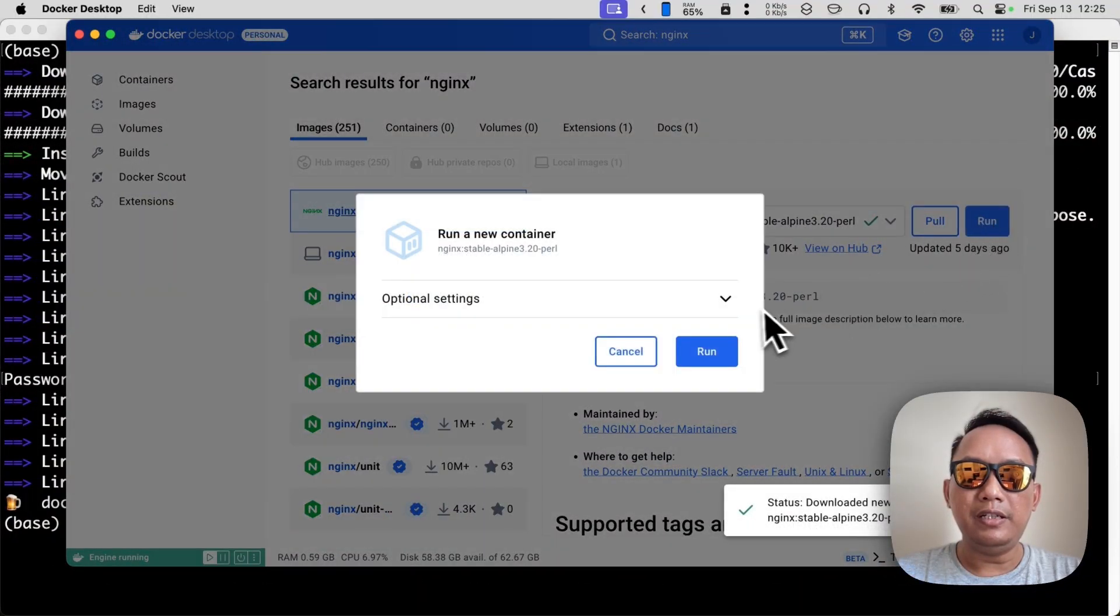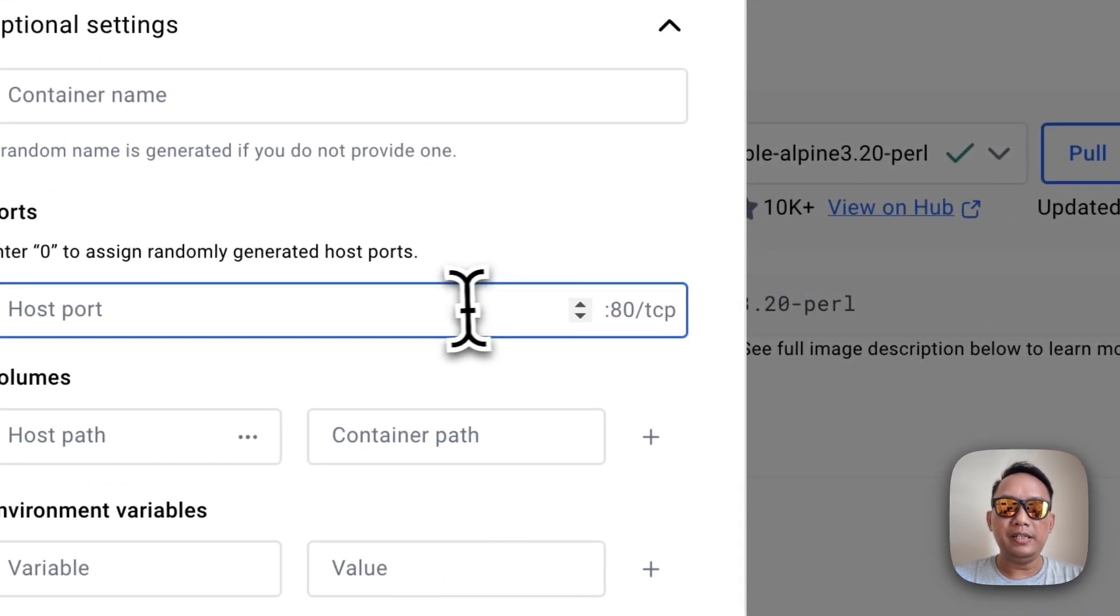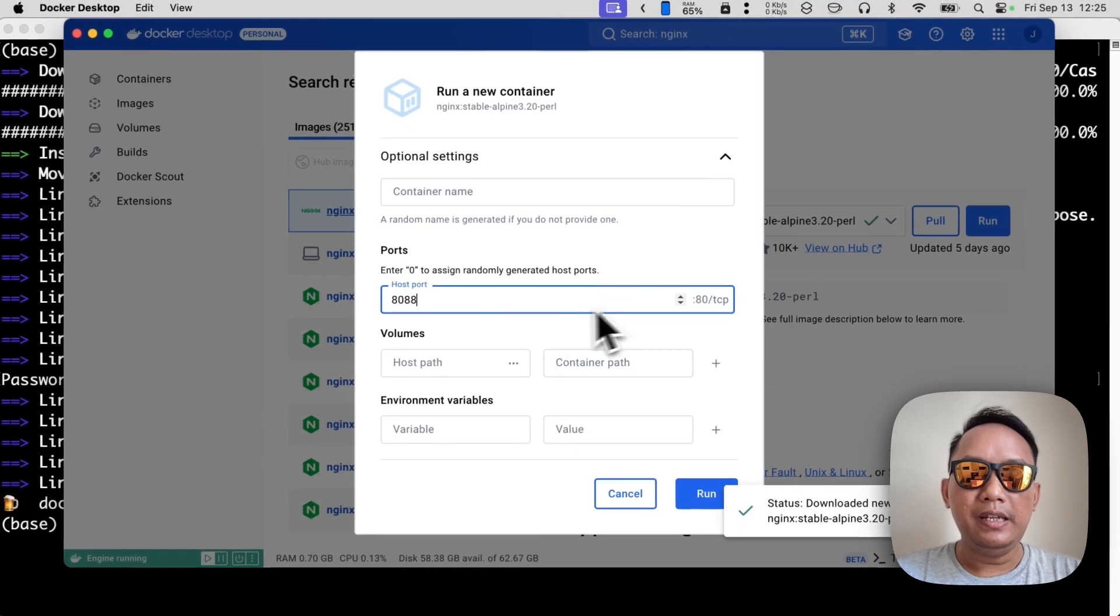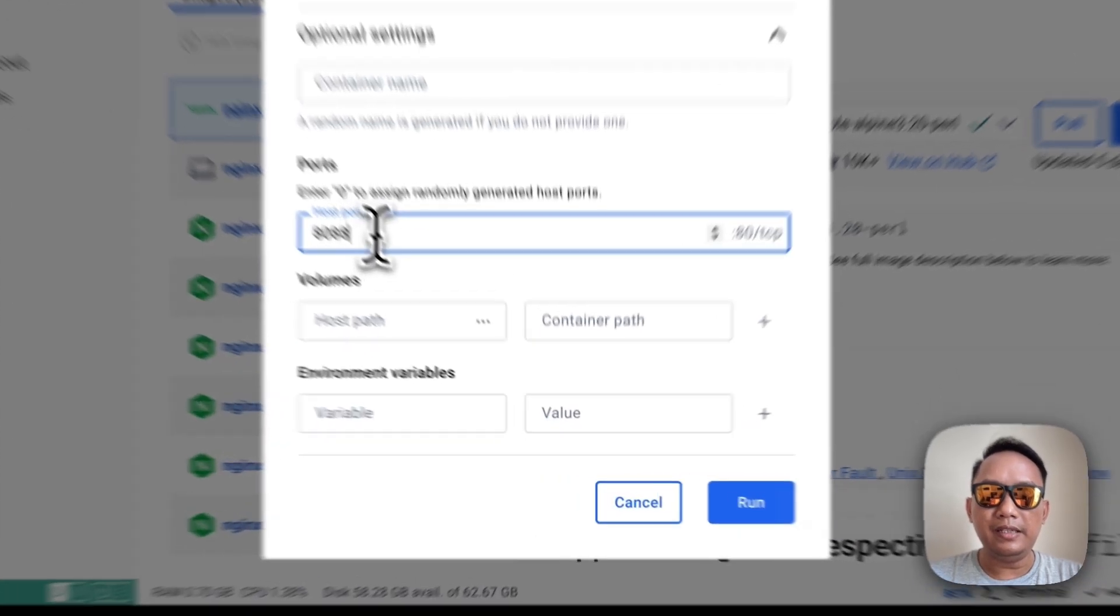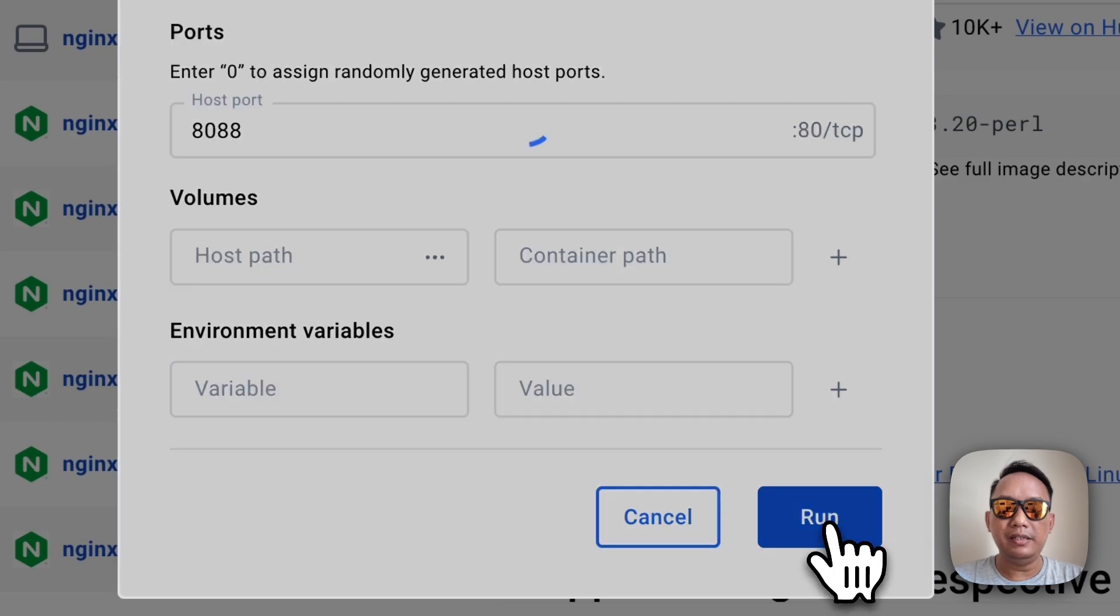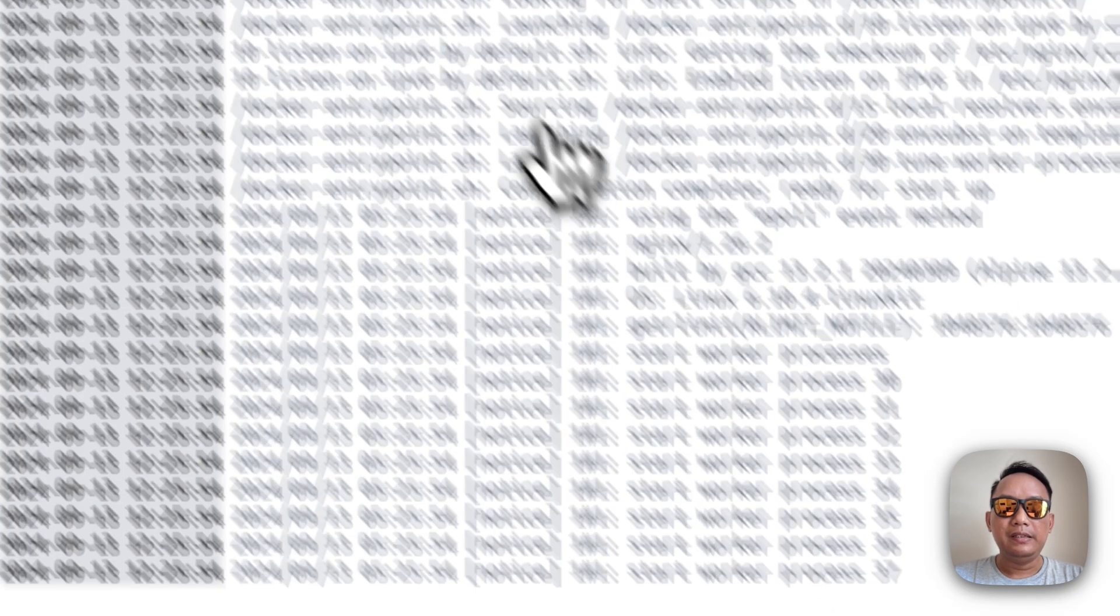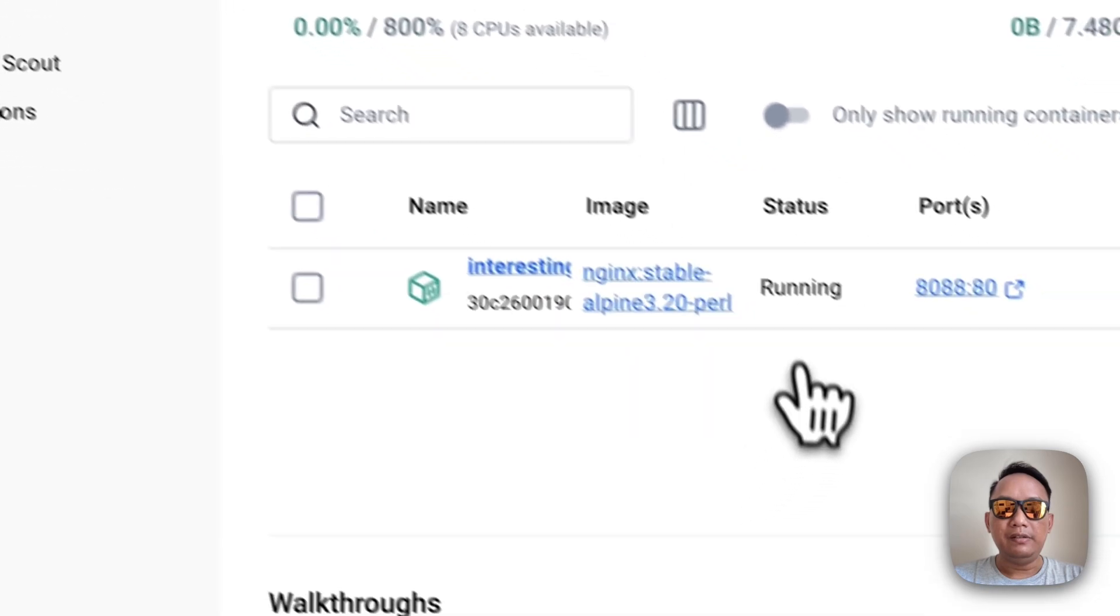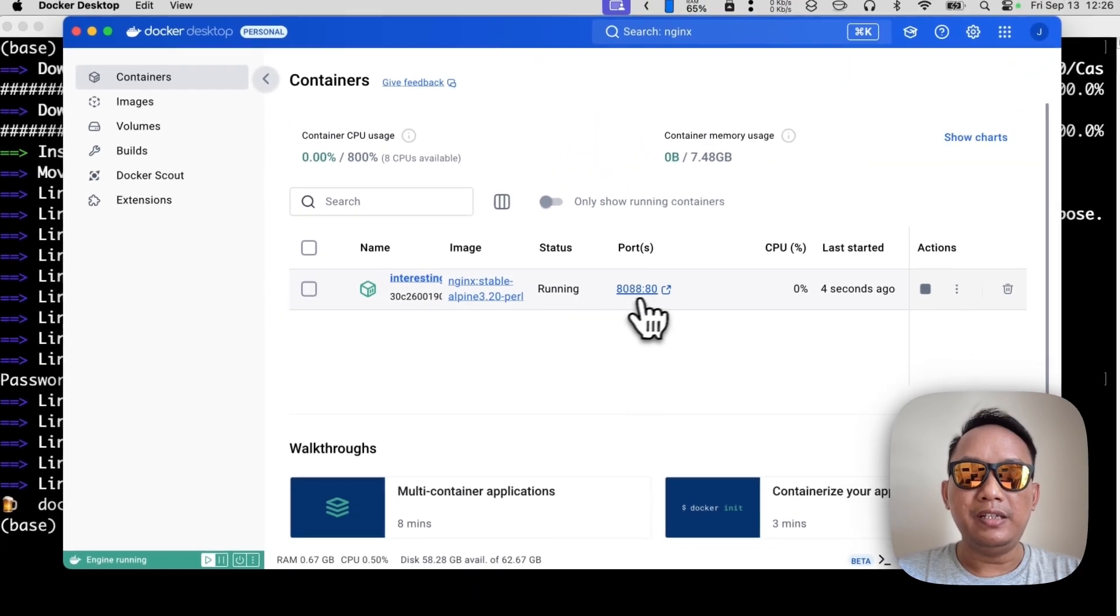Once it's downloaded, you can open the optional settings and let's just say I put the port 8088 for the host port. So let's just click run. Now go to the containers. Now if the status is running, you can check it by clicking here.